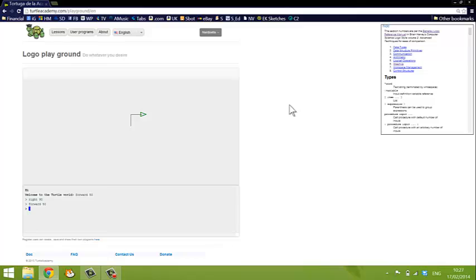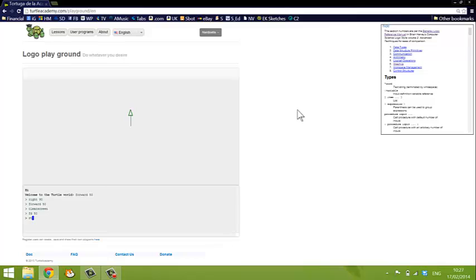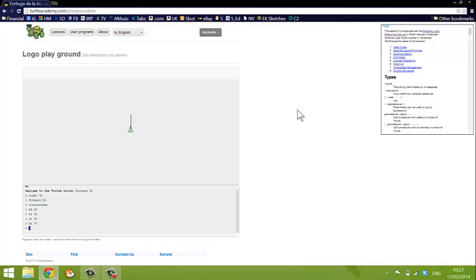If I want to clear the screen I can type clear screen, and there are also short versions of the commands so you can just type FD 50, that moves forwards. You can type RT 90 for right, LT 90 for left, BK 70 that moves back 70 points, and CS to clear the screen.